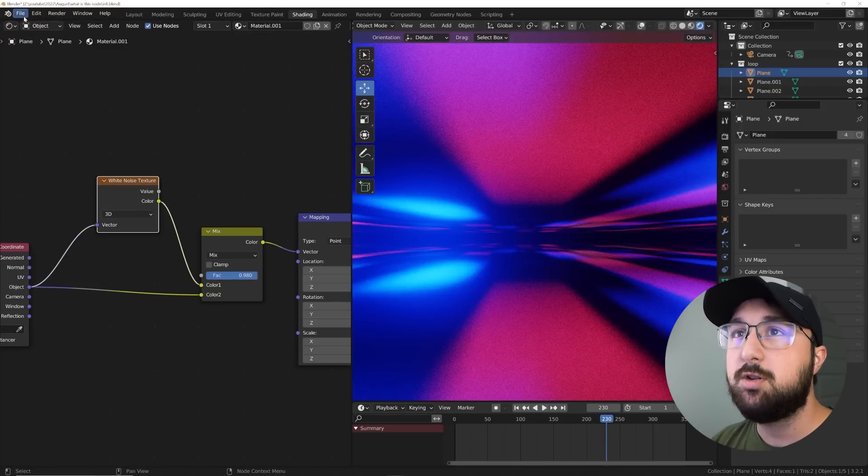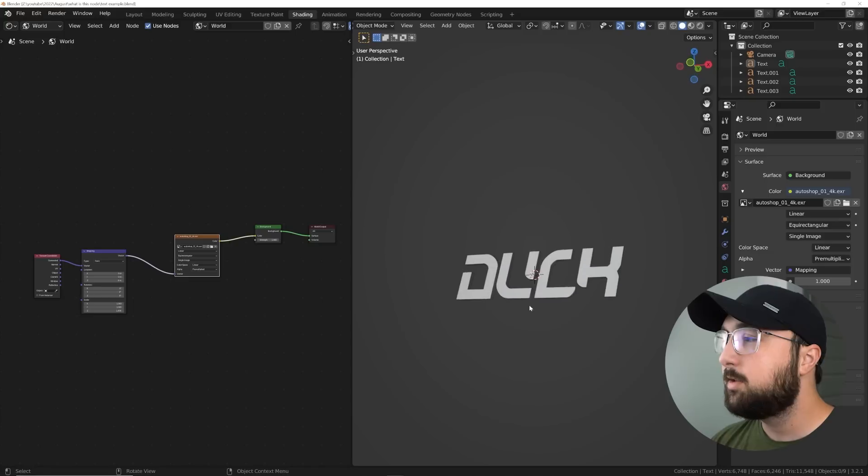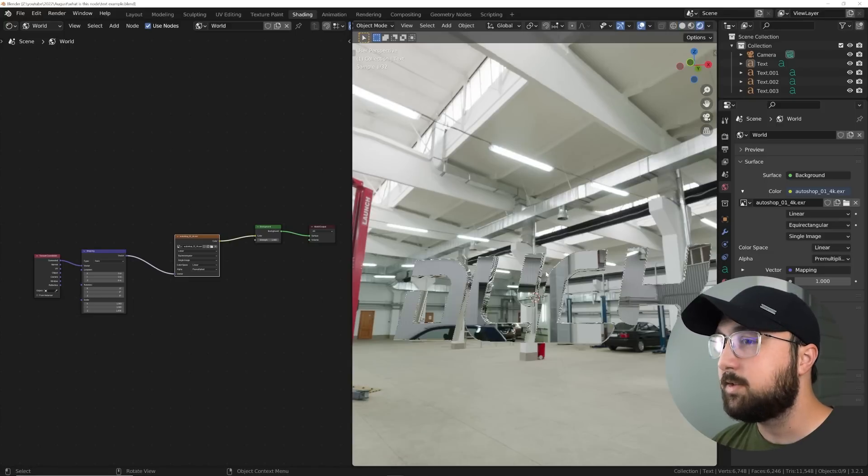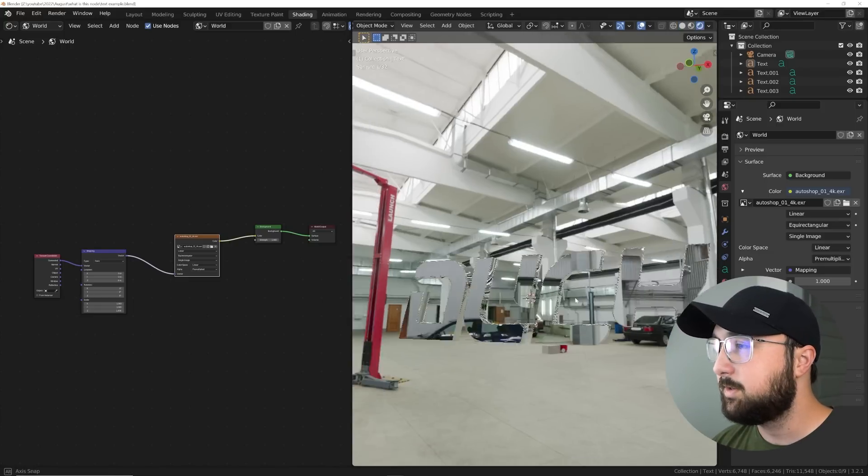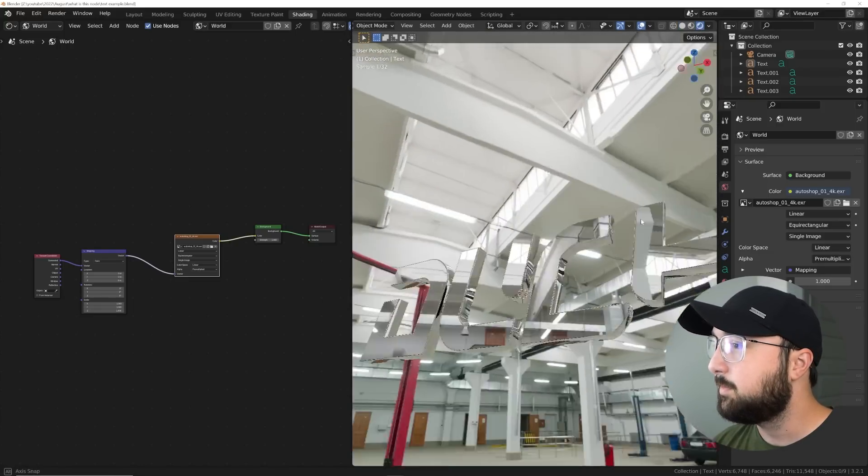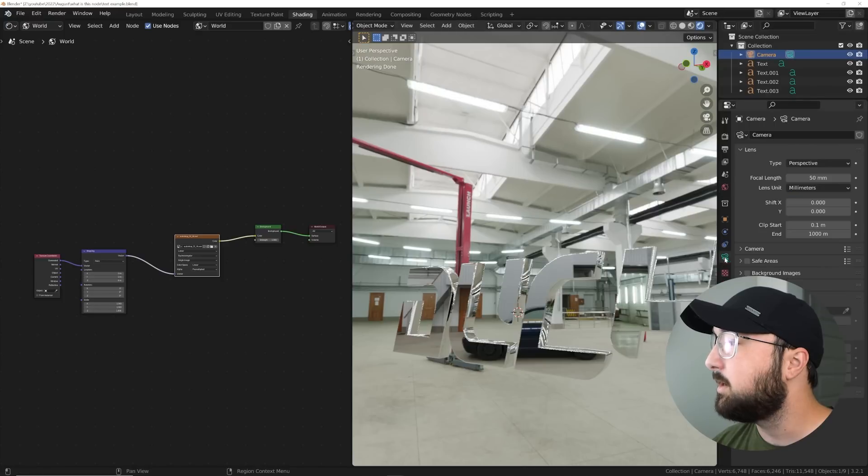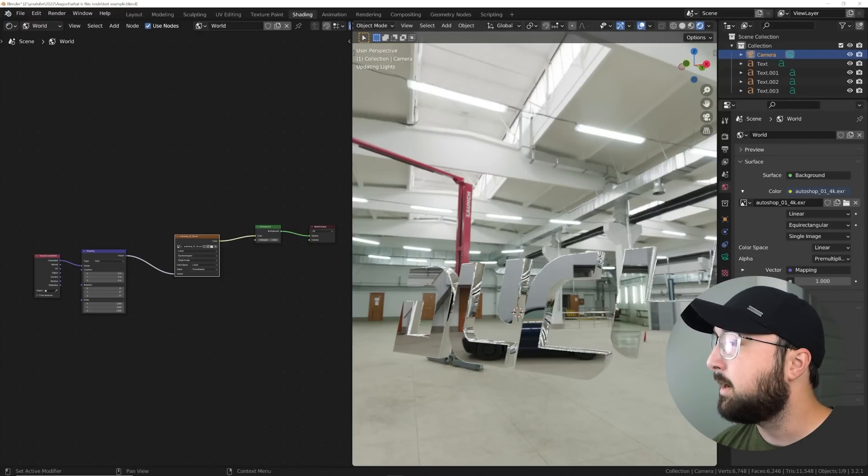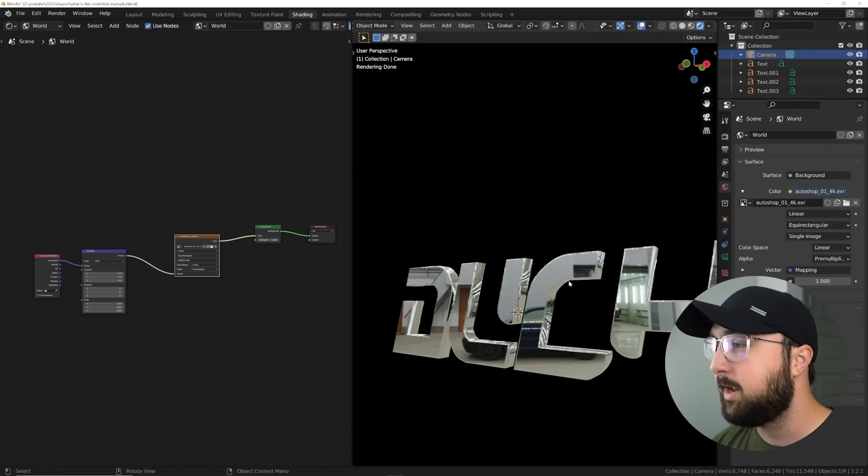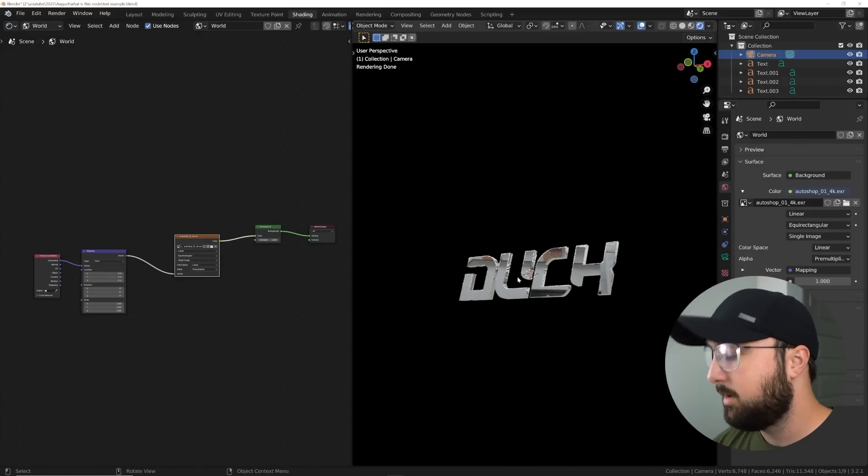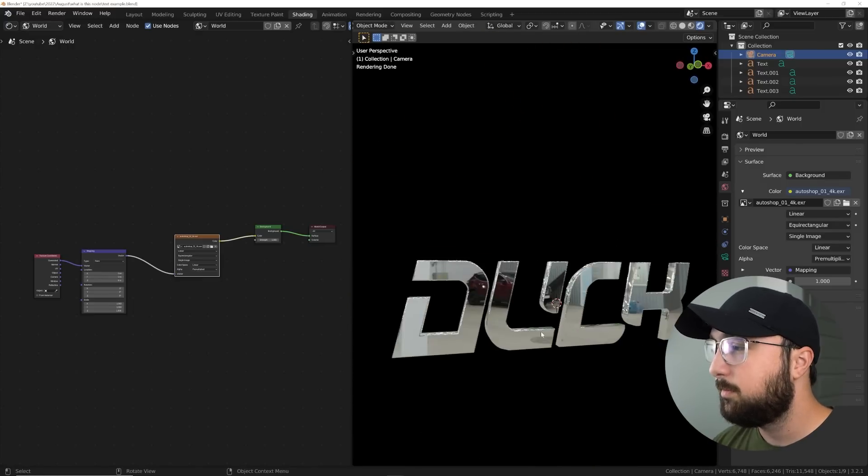Let me show you another really cool concept. I had a friend of mine who wanted to create some Chrome text. So here it is at its base. I'm going to go to the world settings and make it so that the camera can't see that world. So now all we have is Chrome text.